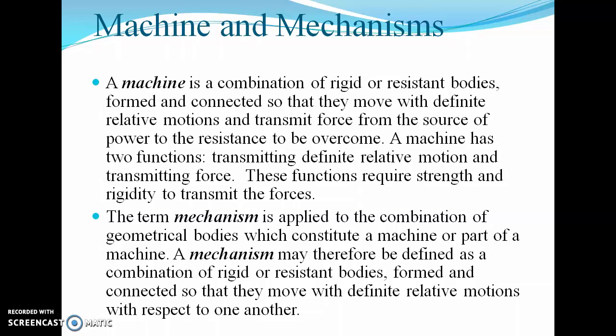A machine can be defined as a combination of rigid or resistant bodies formed and connected so that they move with definite relative motions and transmit force from the source of power to the resistance to be overcome. A machine has two functions: transmitting definite relative motion and transmitting force. These functions require strength and rigidity. Examples of machines include the lathe machine, drilling machine, and milling machine, where the source of power is a three-phase motor.